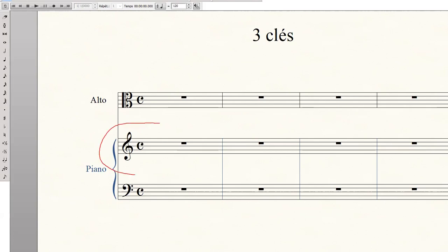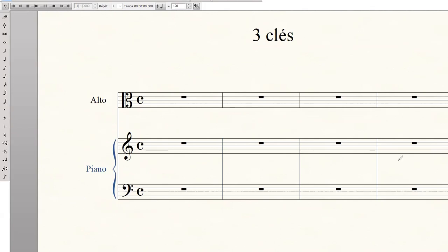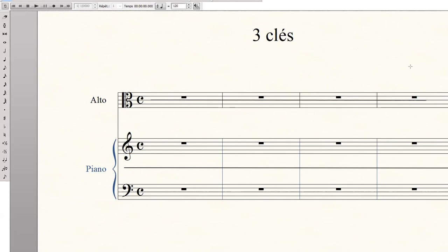Quant au piano, la main droite joue traditionnellement l'aigu, la main gauche les graves. Mais les pianistes jouent aussi dans le médium. Où se trouve la ligne médium ? Eh bien, entre les portées. Cette ligne supplémentaire est la même que celle-ci.